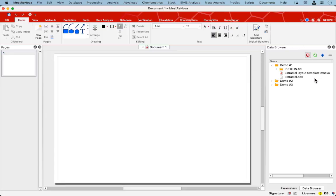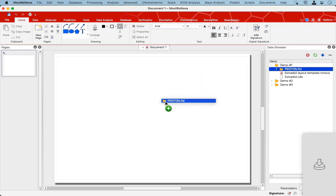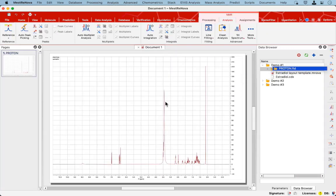So as you can see from my data browser over here, I have a directory with some raw data. Let me drag and drop that onto the canvas.